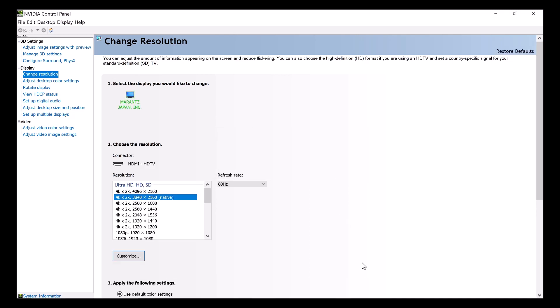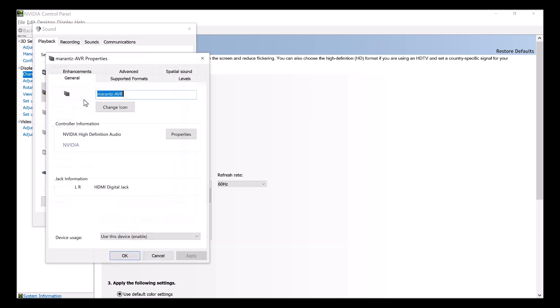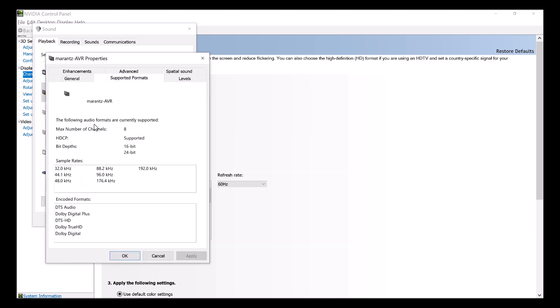And now if I go back into my AVR, you'll see that my Supported Formats has improved. Now I've got all the Supported Formats right up to 192 kHz. So that's step number one to get all your codecs supported.